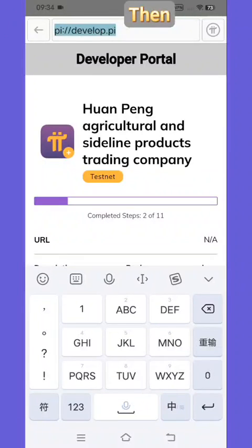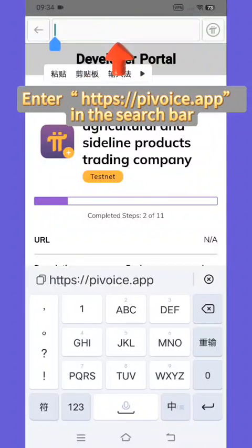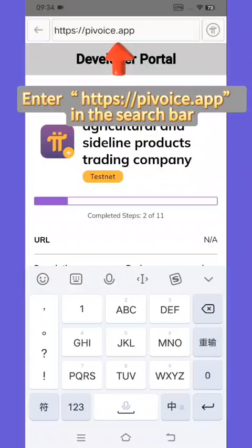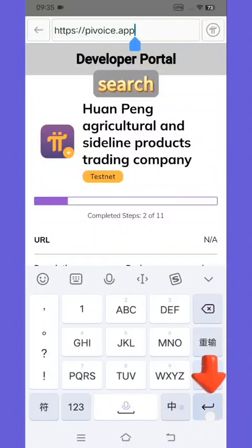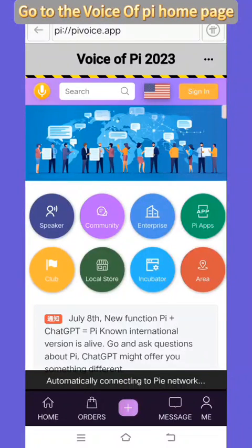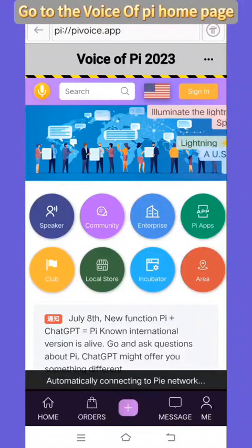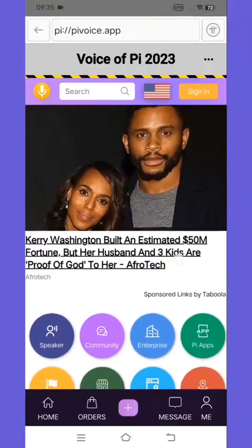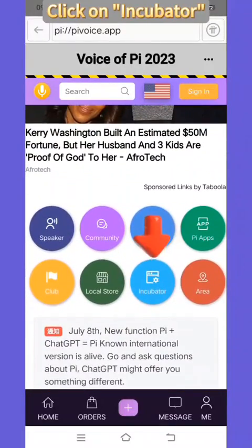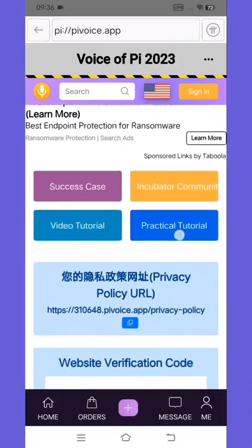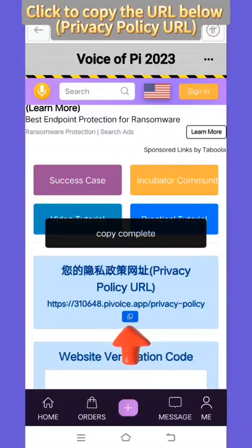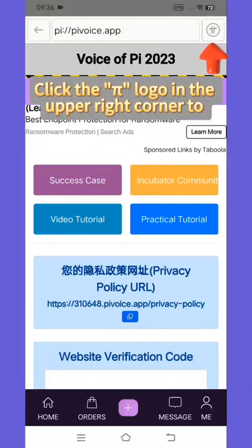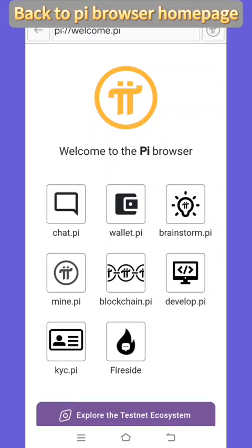Then enter https://pivoice.app in the search bar and search. Go to the Voice of Pi homepage, click on incubator, and click to copy the URL below the privacy policy URL. Then click the Pi logo in the upper right corner to return to the Pi browser homepage.